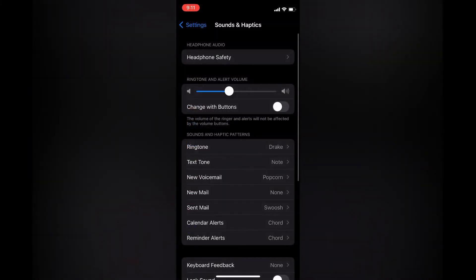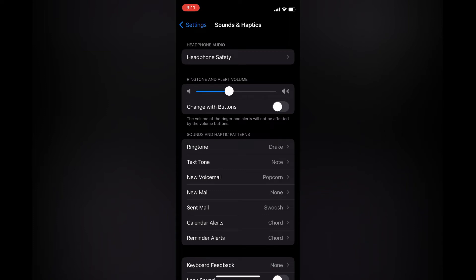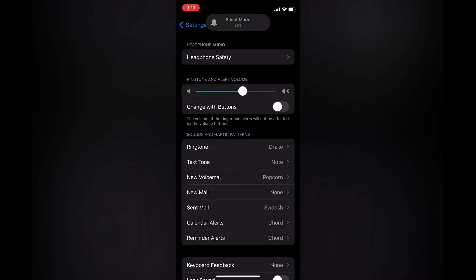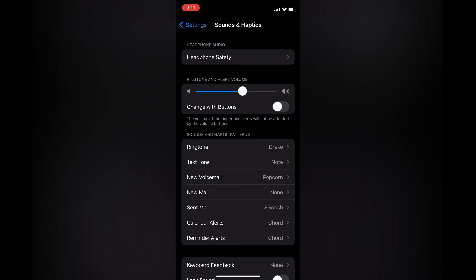From here you'll see Ringtone and Alert Volume. Simply pull the slider to the right to increase the volume. Also, I recommend that right below it where you see Change with Buttons, you ensure that is toggled off as you can see on my screen now.